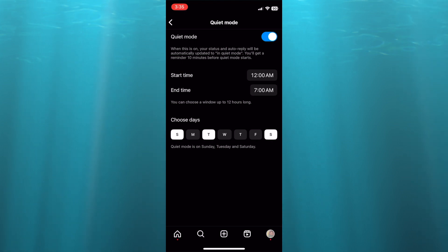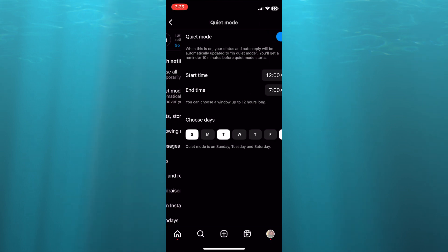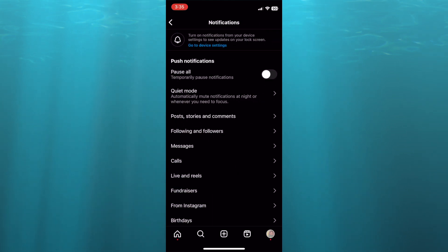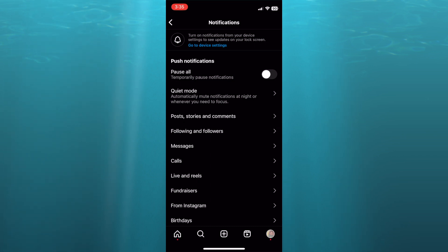And that's it, so that's how you would turn on quiet mode. Hope you found this tutorial helpful and informative. If you did, be sure to hit the like button and subscribe.